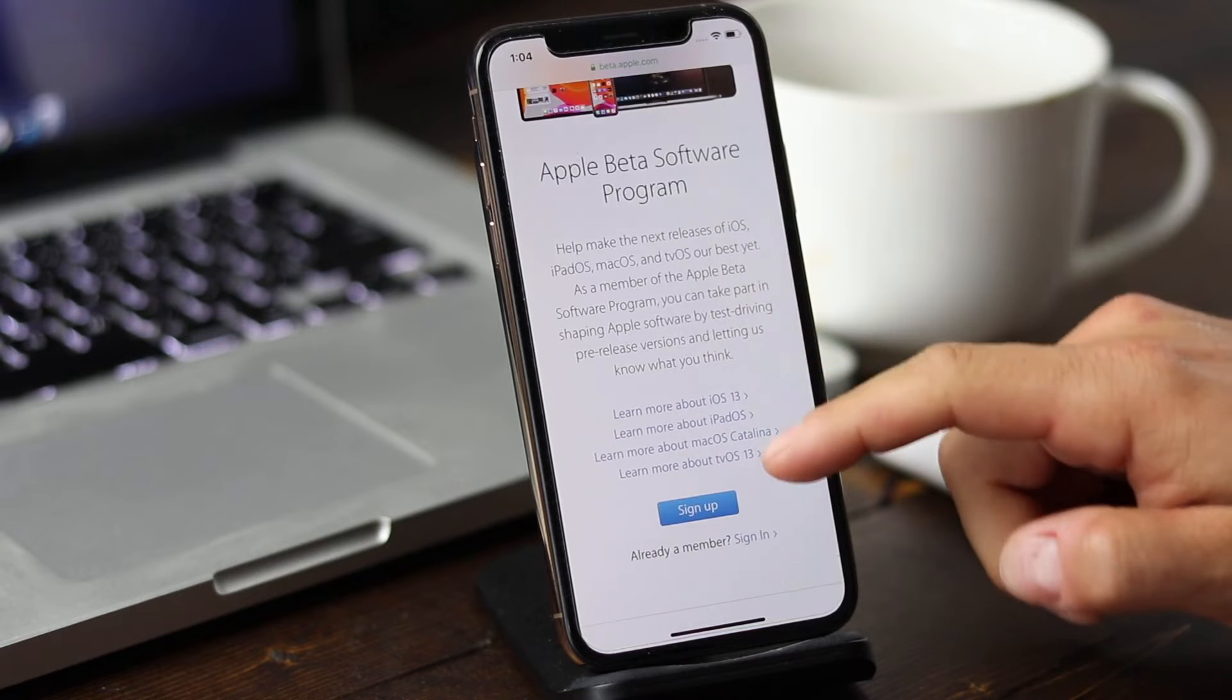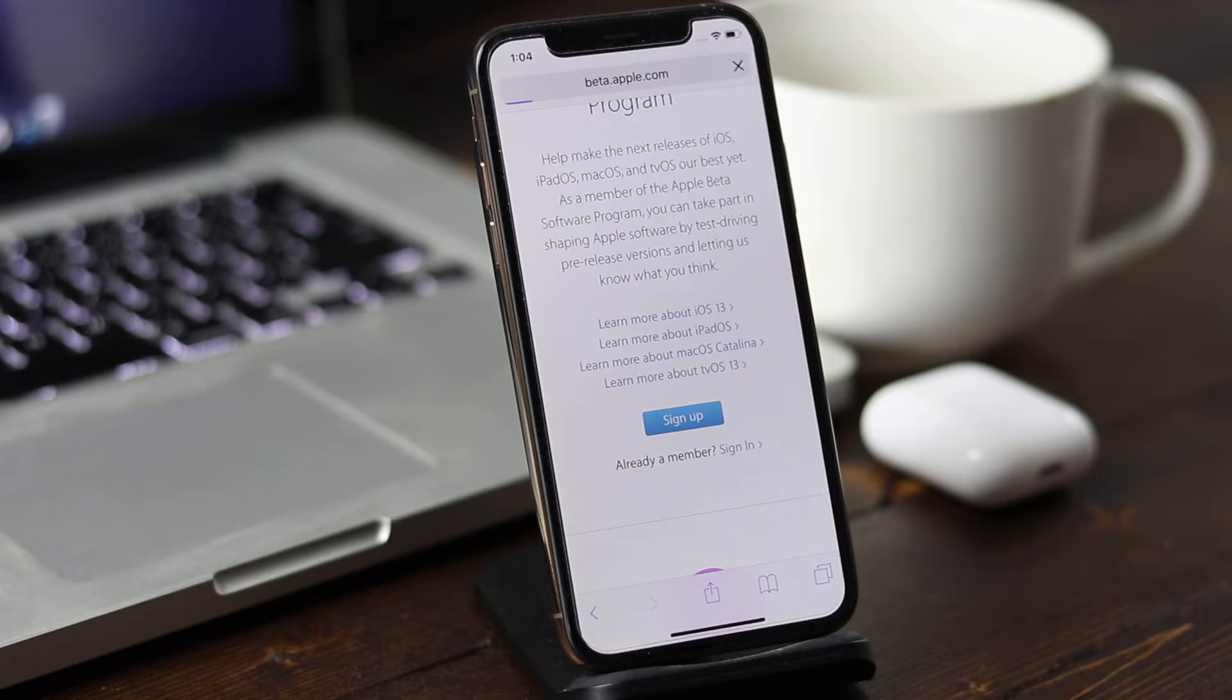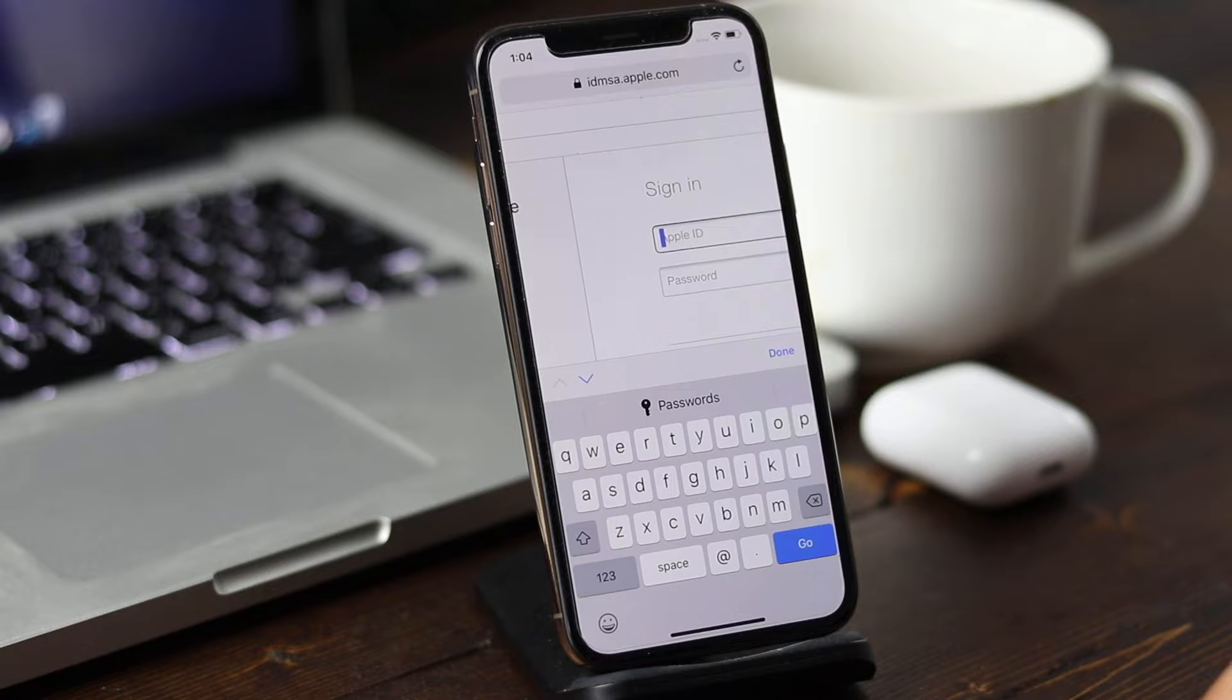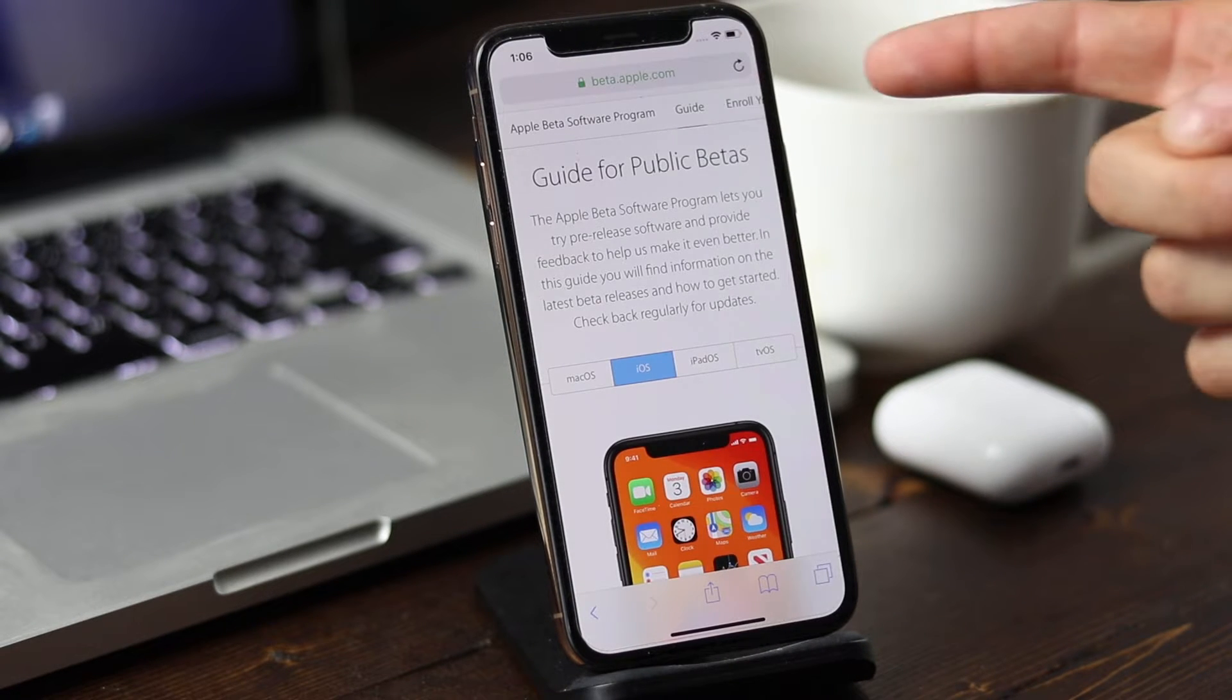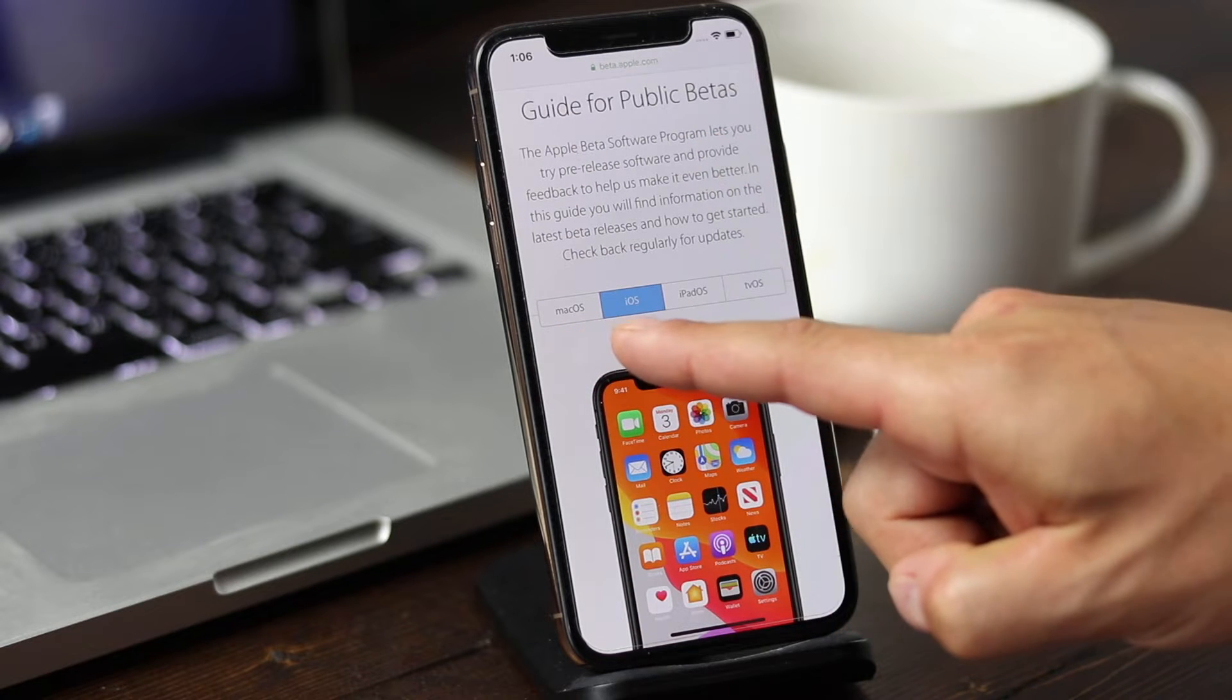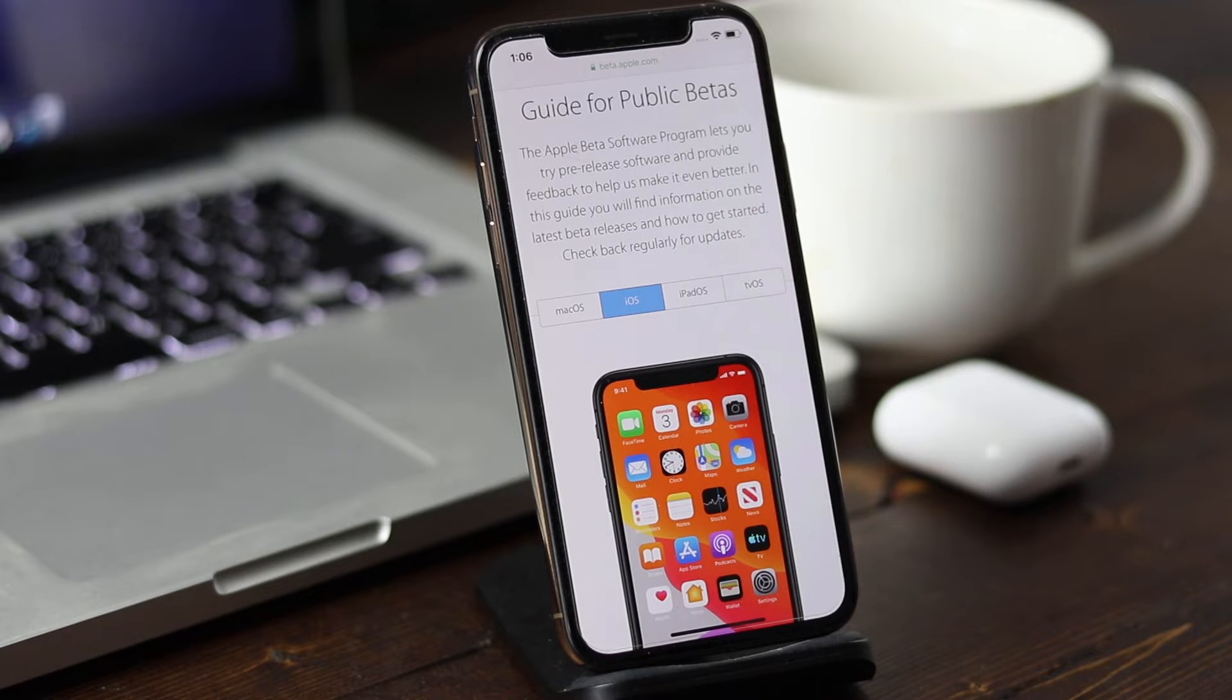From here we'll scroll down to where it says sign up, or if you're already a member, tap sign in. If you are signing up for the first time, it's very simple. Just enter in your Apple ID and tap sign in. From this guide for public betas page, you can see that you can get the Mac OS, iOS, iPad OS, or even TV OS beta updates.